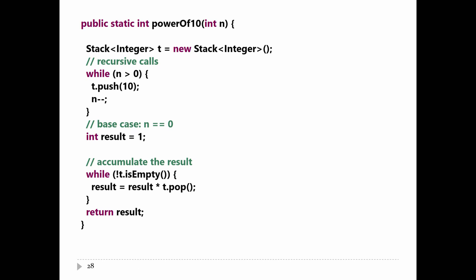You would never write this method recursively, and you would never convert it to an iterative method this way. But it illustrates how you might convert a recursive method using a stack. The details will change depending on the problem you're trying to solve, but the idea is always: make your own stack, push whatever information you need to remember onto it, and after each recursive call returns pop the stack and do something with that piece of information.